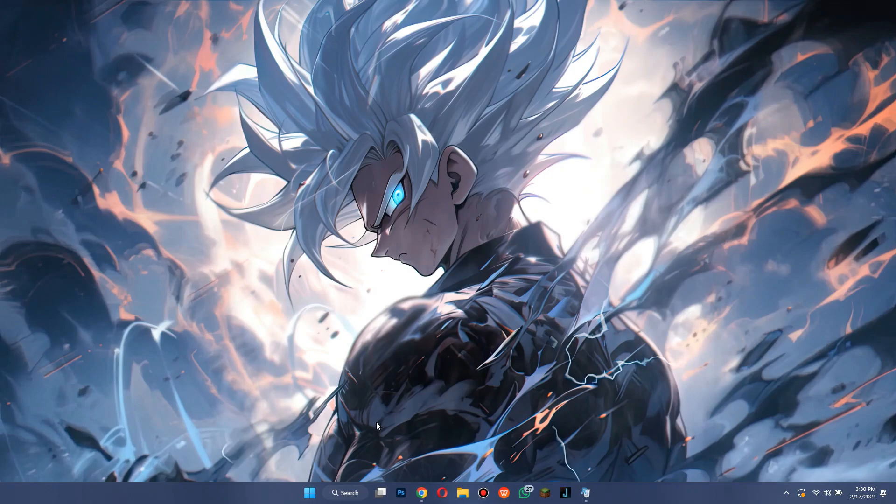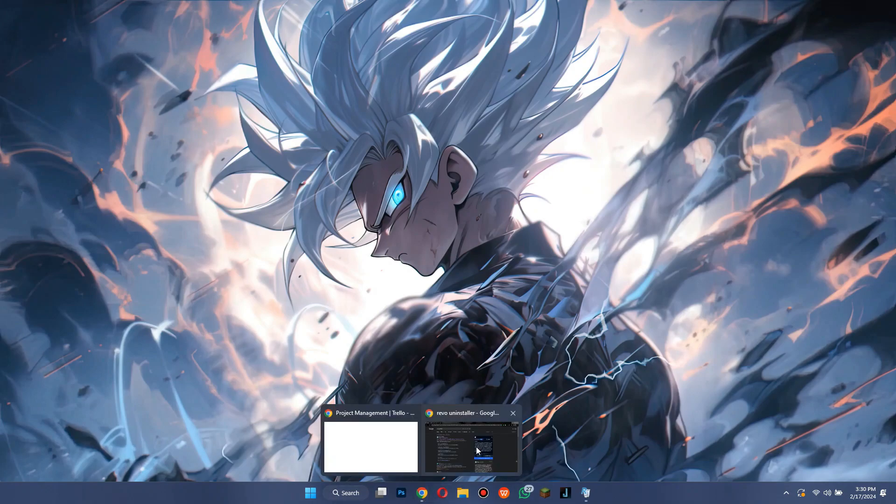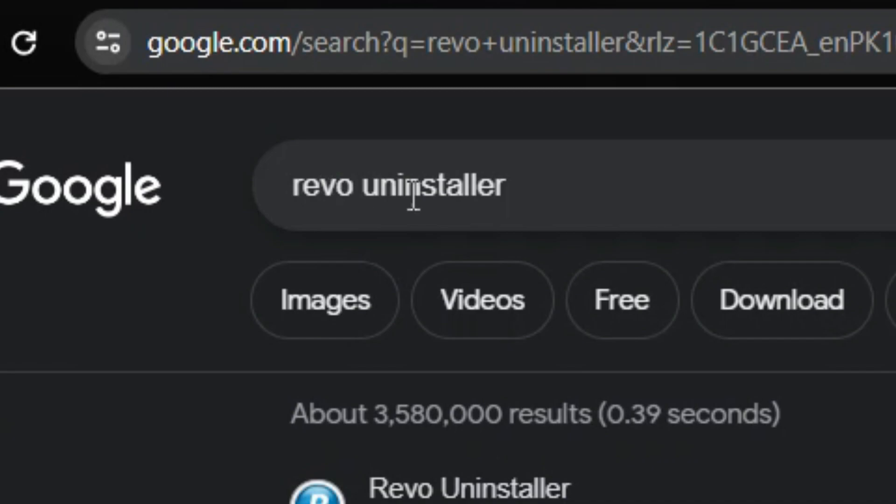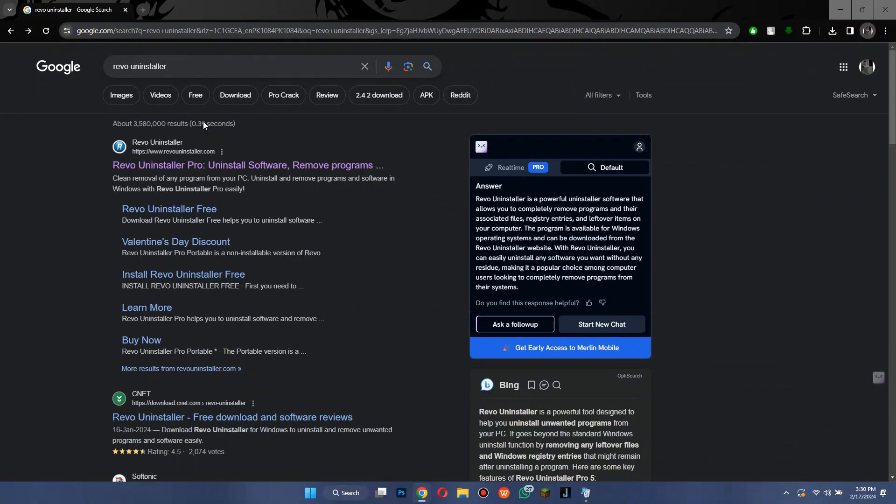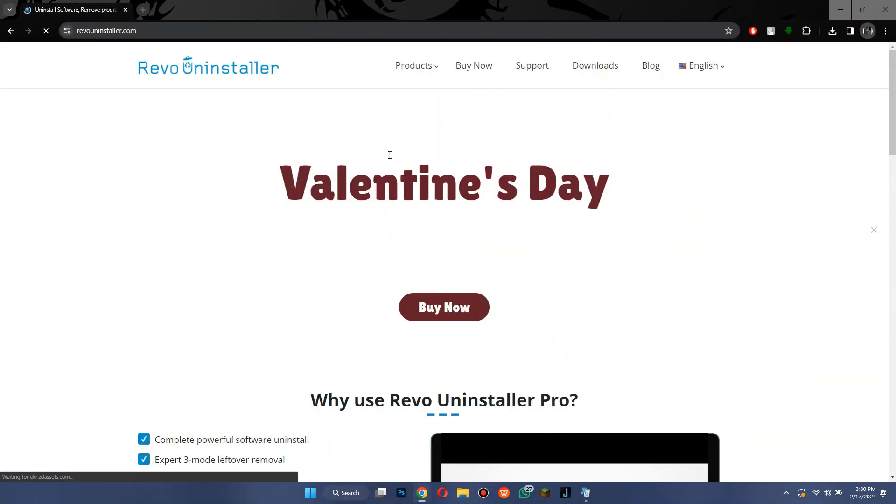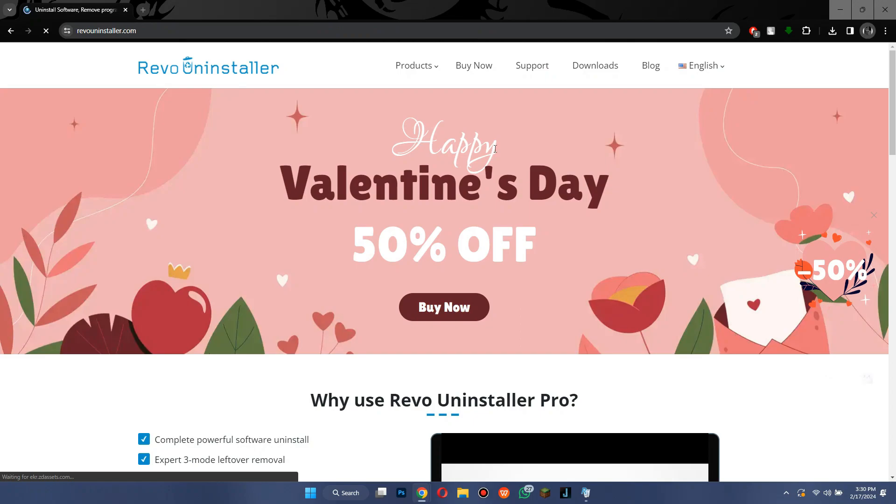After it is uninstalled completely, open any type of preferred browser and search for Revo Uninstaller. Now, open the first website and download the software by going to the Downloads tab.